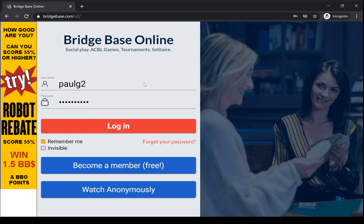The only prerequisite is that you have already registered on BBO, and there's another video for that, and you will have established your username and your password.